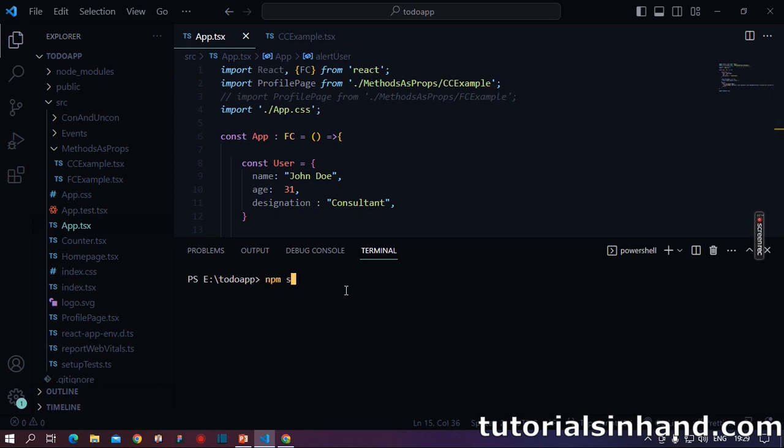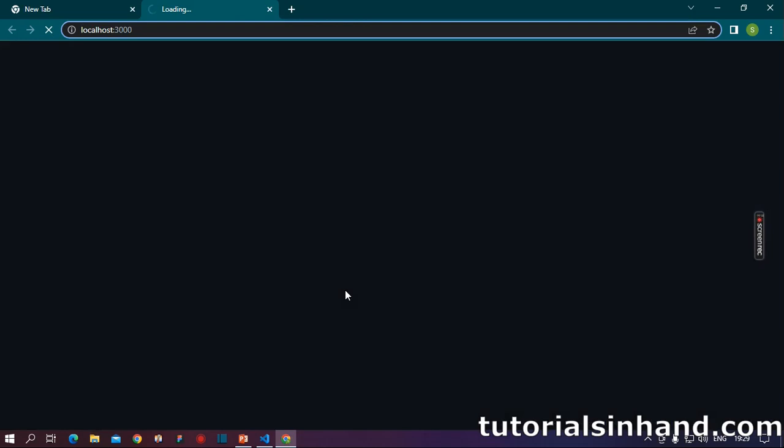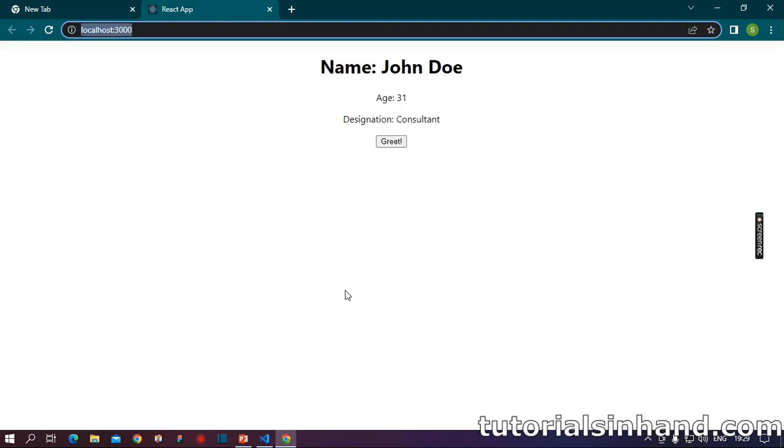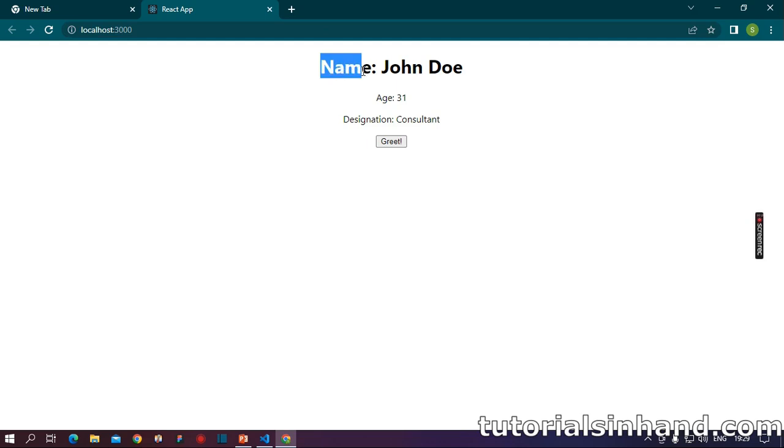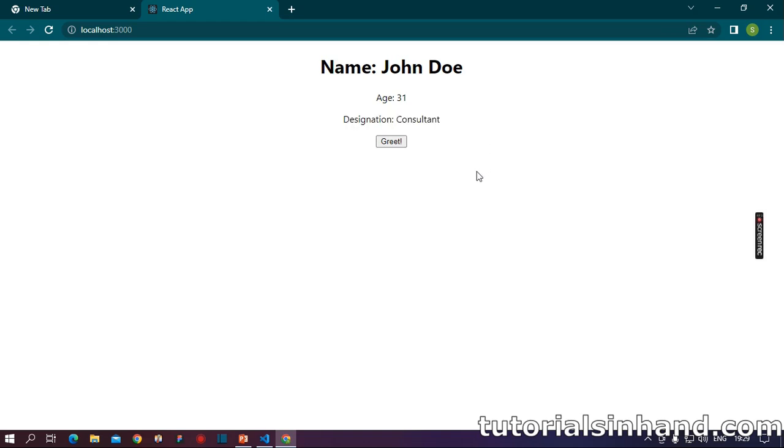So as we know, we write npm start on our terminal to start our React application. Let's wait for two minutes and it will start. So yes, our application is loading and it has started. As you can see here I have name John Doe, age 31, designation consultant. This is pretty familiar. You all know we can pass data as props.